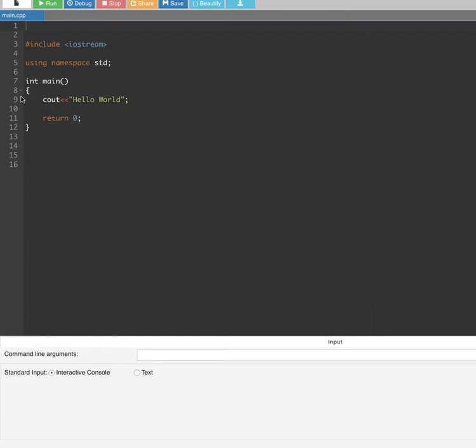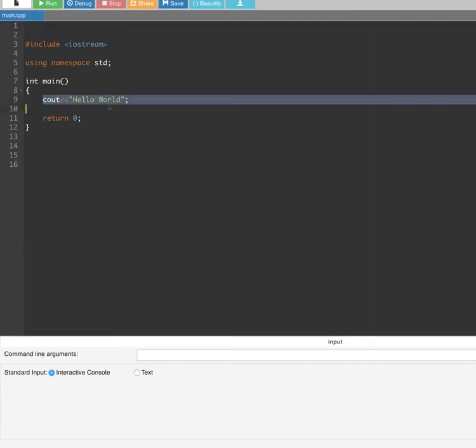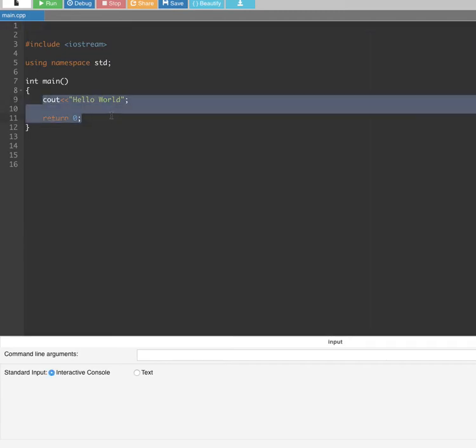Now let's look at an example. For example, let's say you want to calculate interest rate on a banking bank account. Let's see how we can do that.